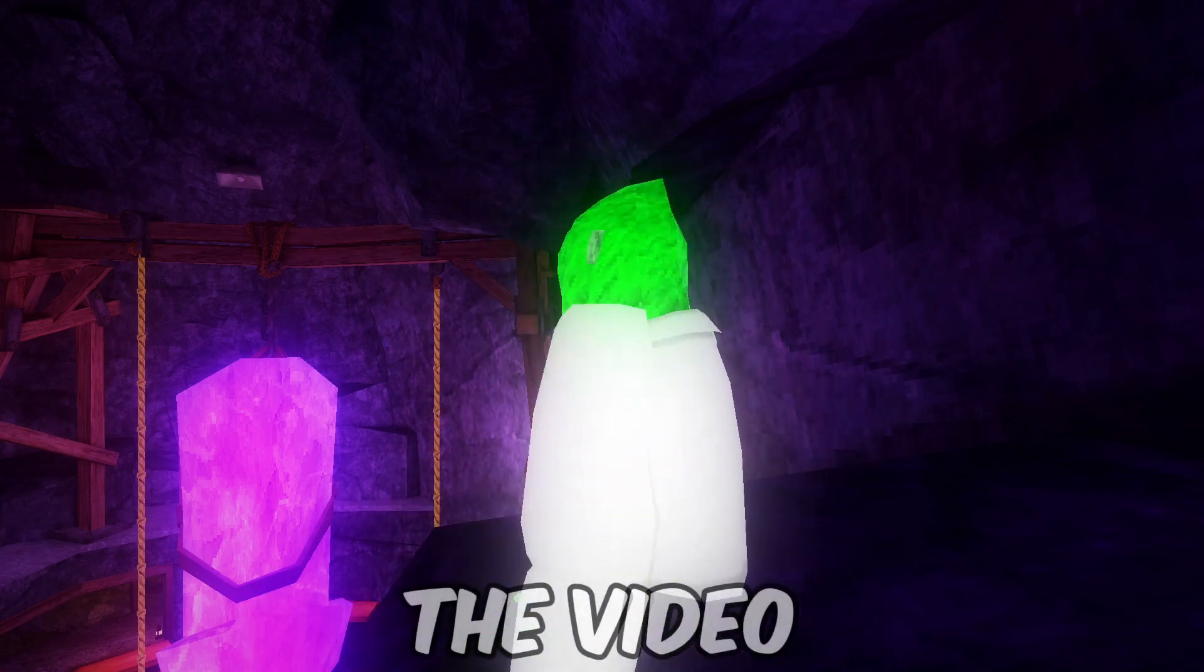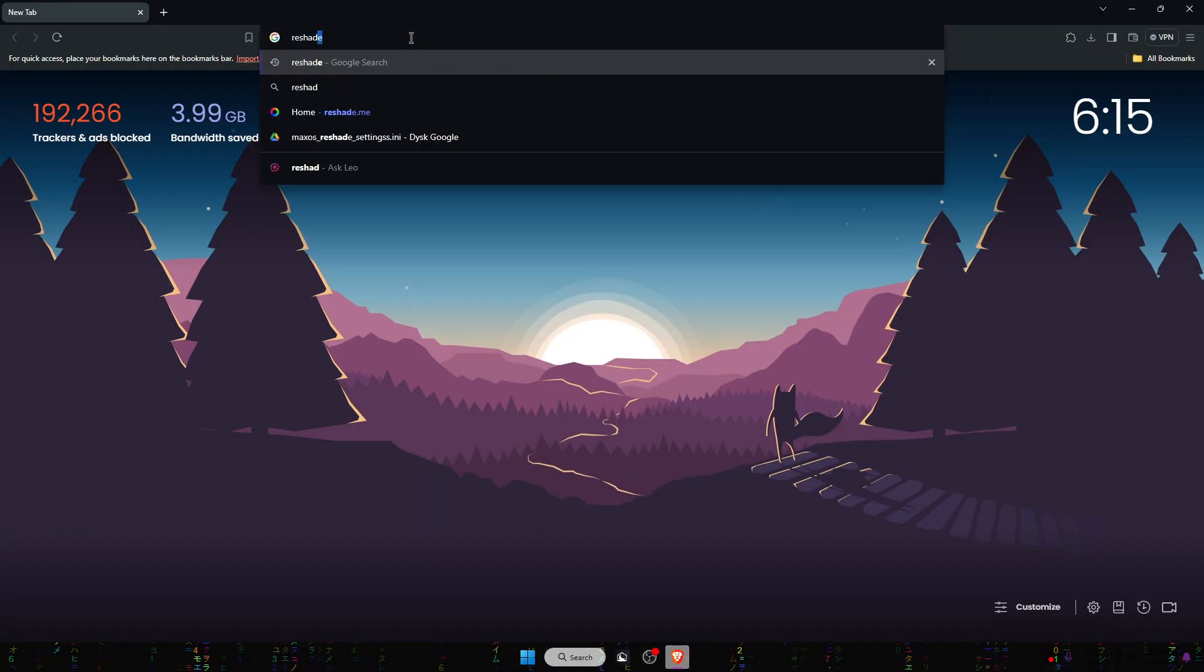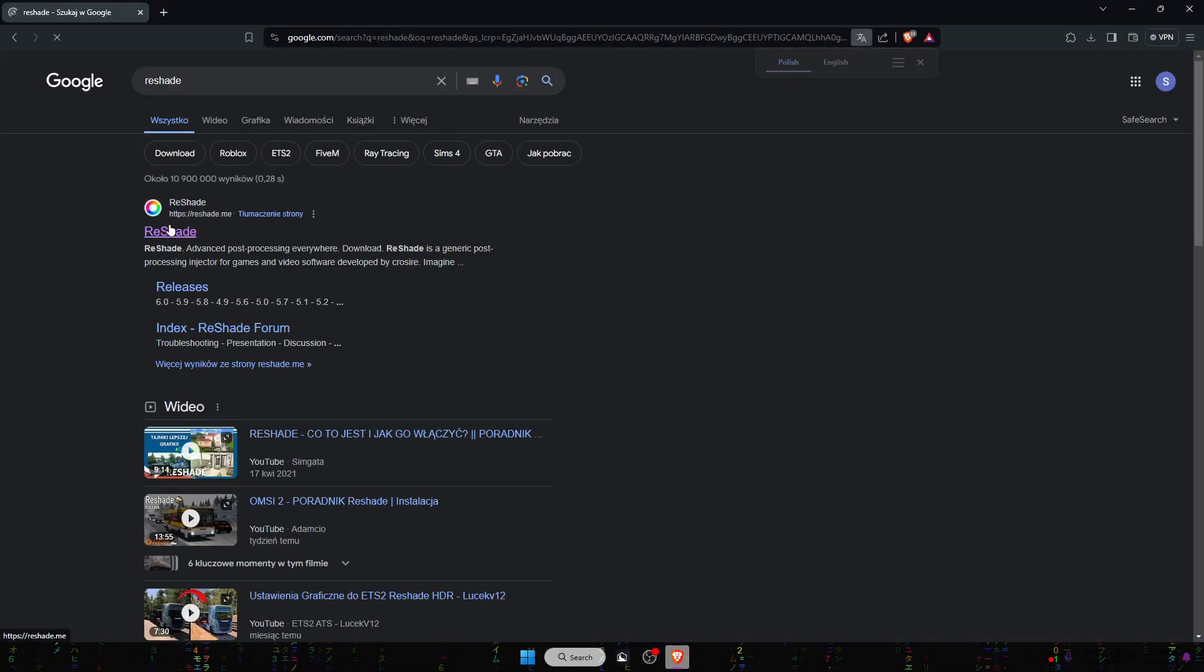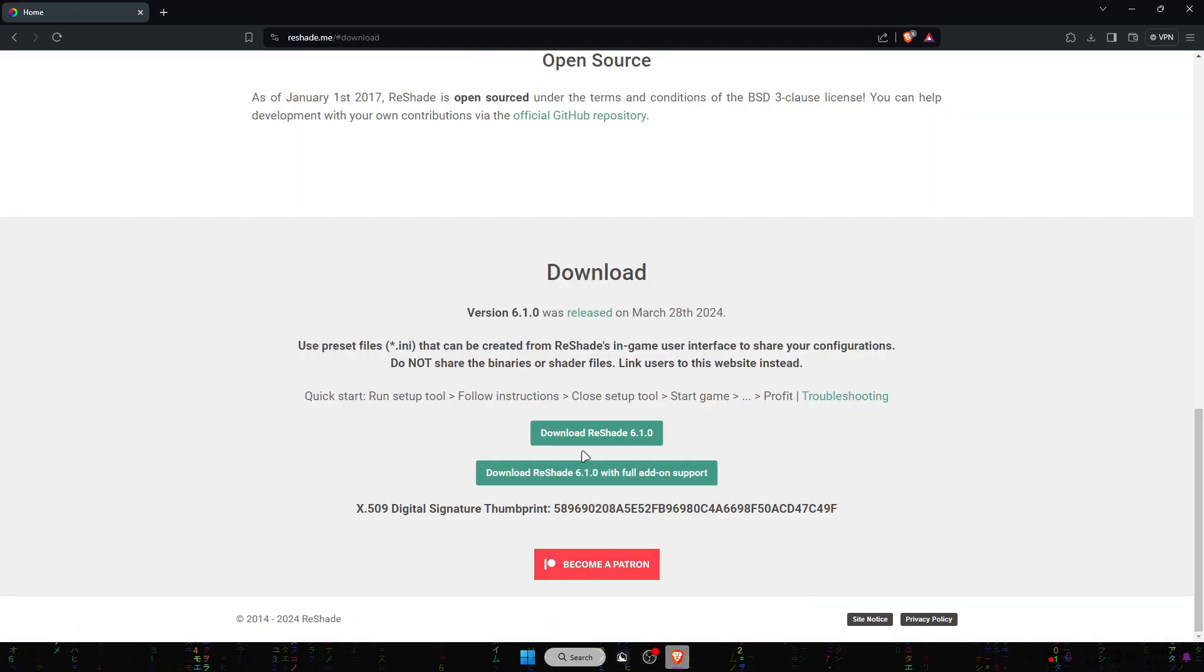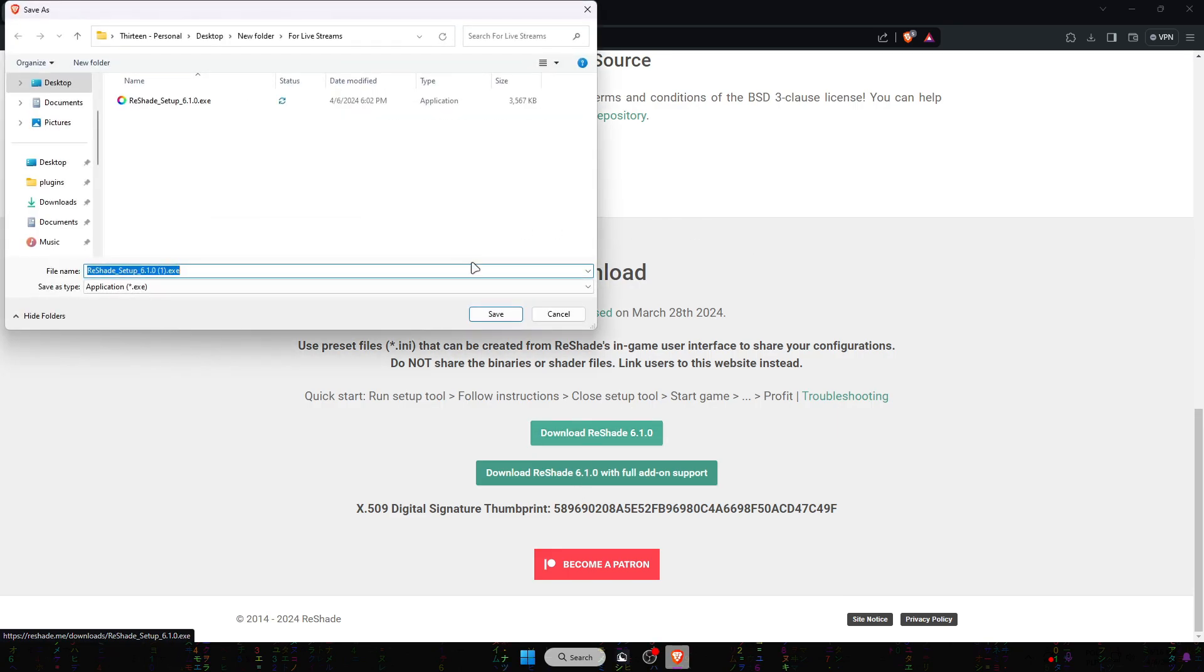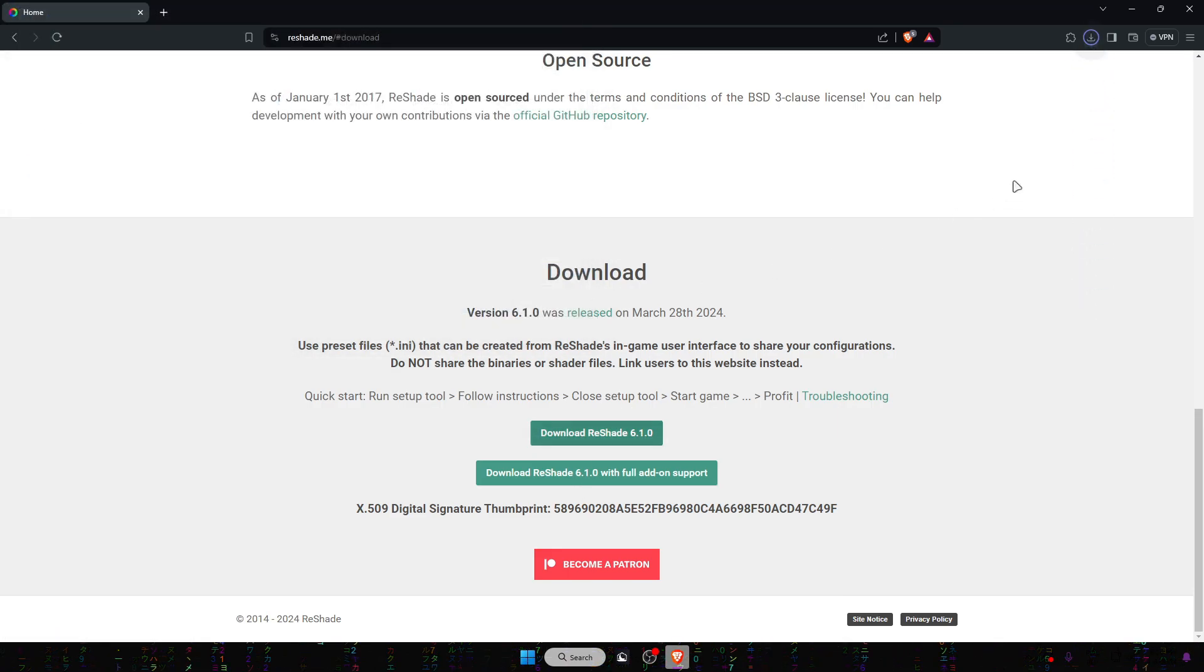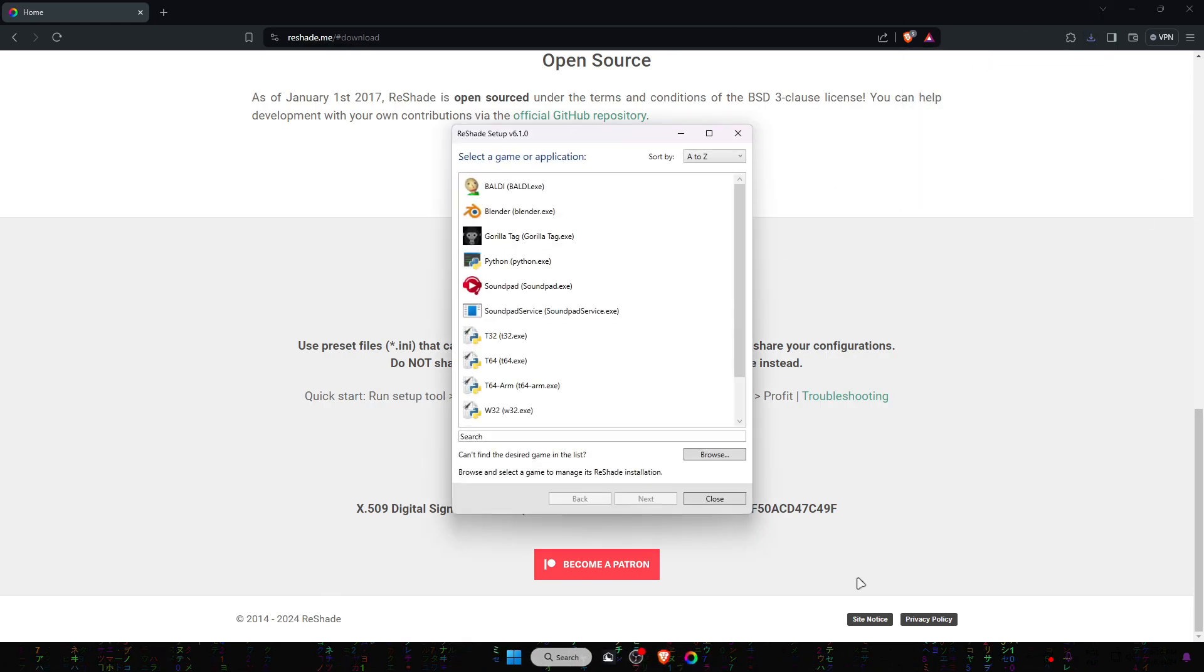So let's go straight to the video. First you want to search for ReShade and click on the ReShade website. Once you did that, you want to click on download and make sure to click on download ReShade 6.1.0. Make sure to click save and now this will open up.